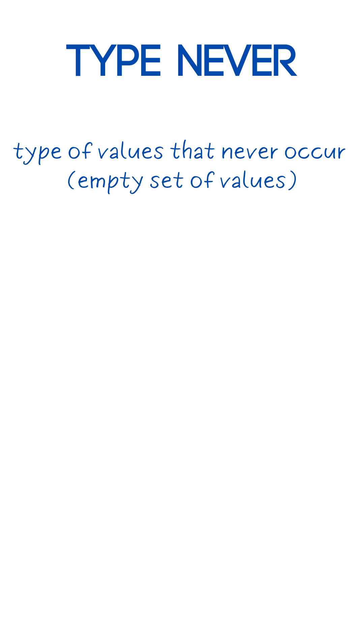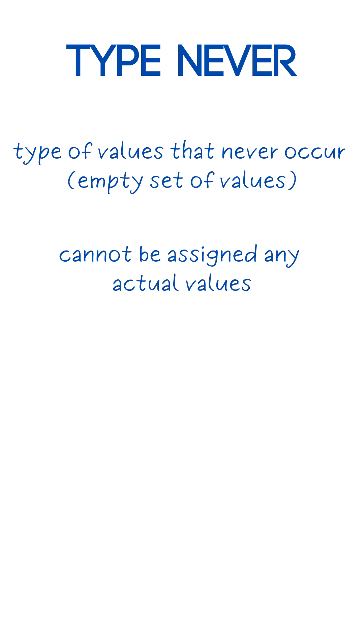The never type is an empty set of values, values that never occur. Therefore, variables of type never cannot be assigned any actual values.